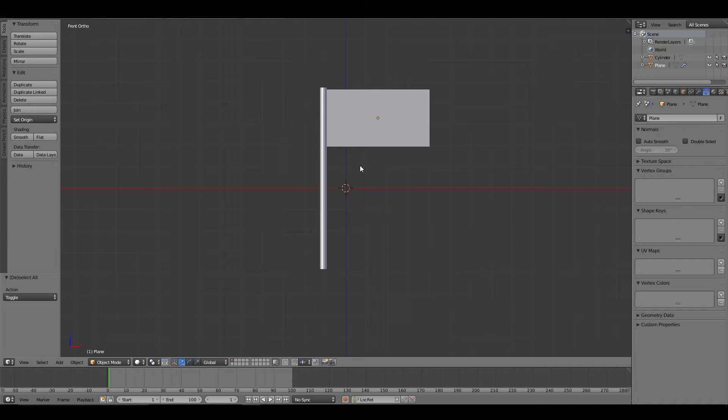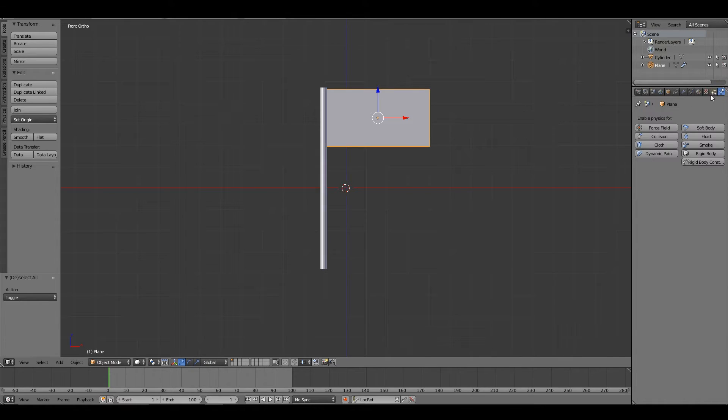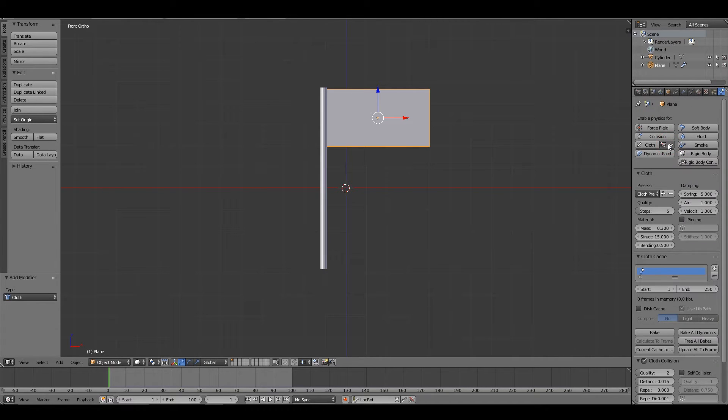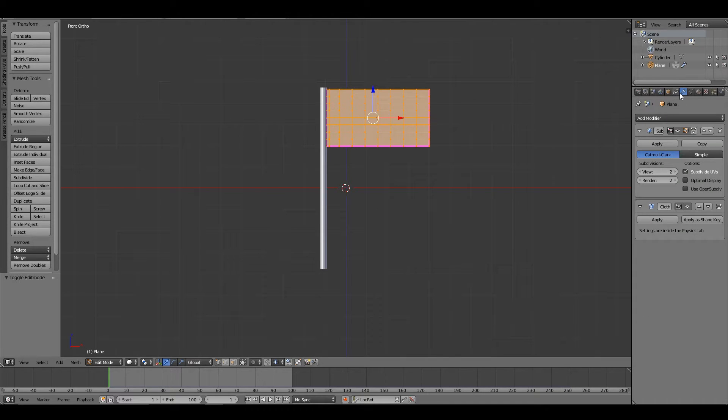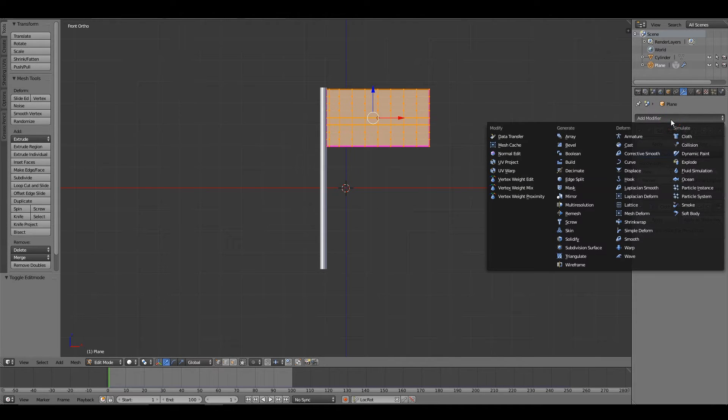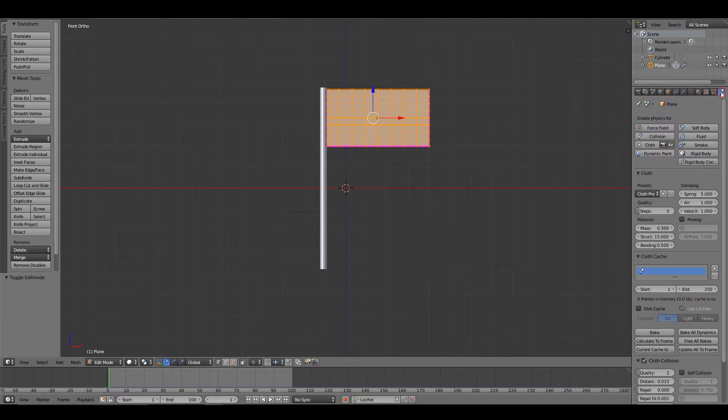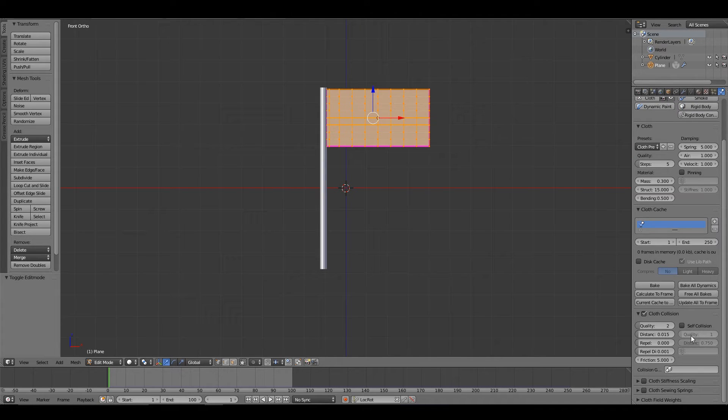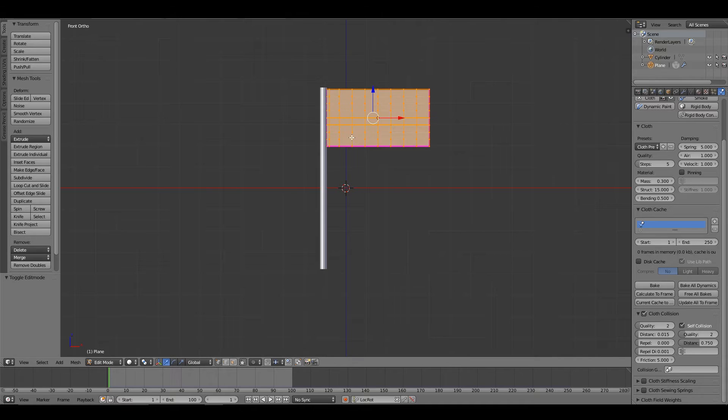As you can see, I've already modeled the flagpole and the flag. First step in the process is to turn on the cloth. As you can see, I've subdivided it and added a subdivision surface modifier. With the cloth, the first thing we want to do is make sure that self-collision is on, and I will set that to quality 2. We also want to pin the cloth.